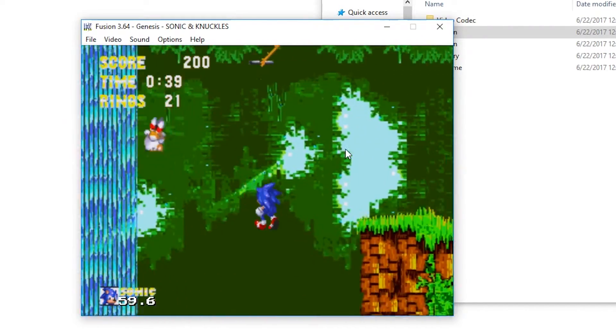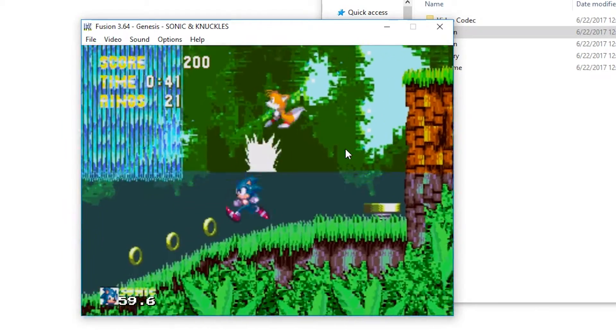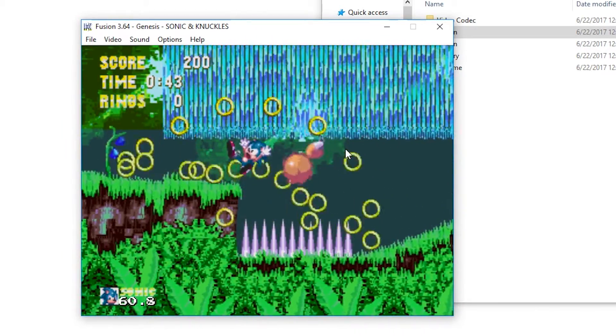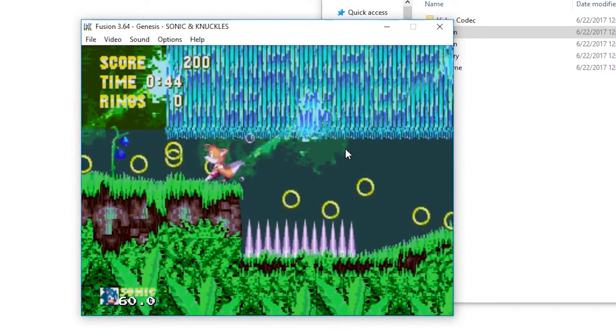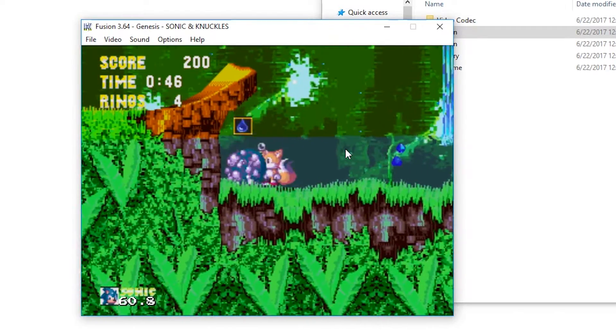But with that said, give me your opinions on this emulator in the comments section down below, give this video a thumbs up if you enjoyed it, and with that said I will see you next time.